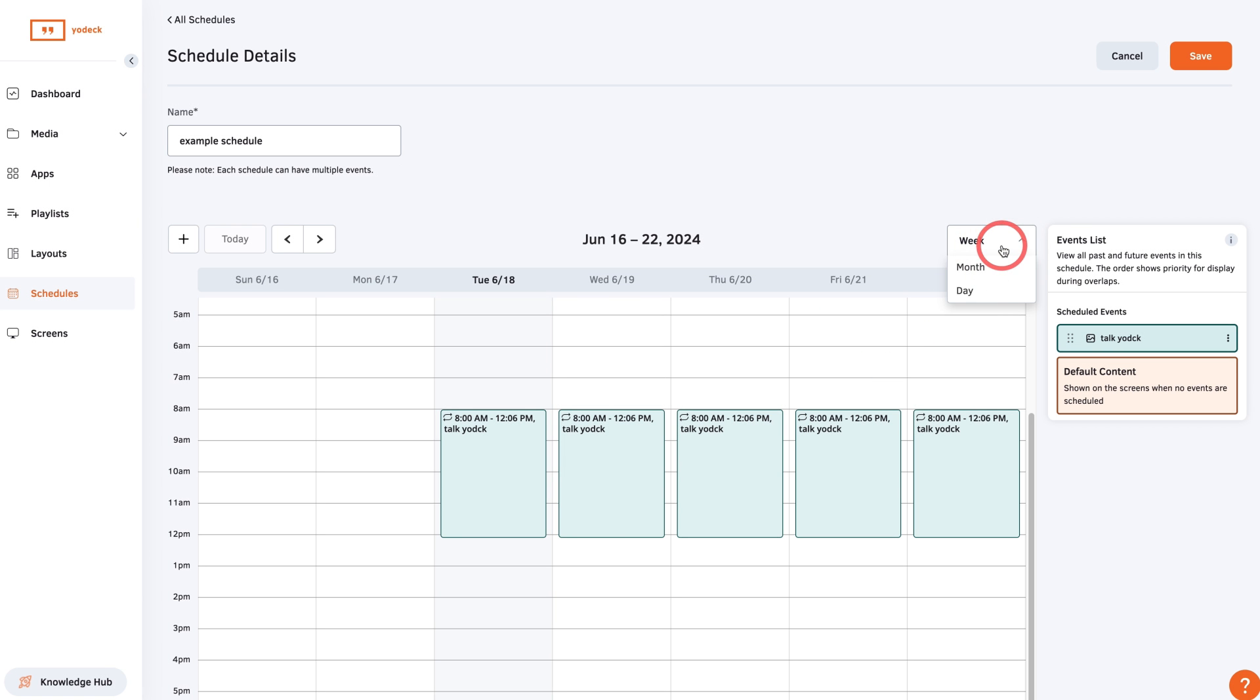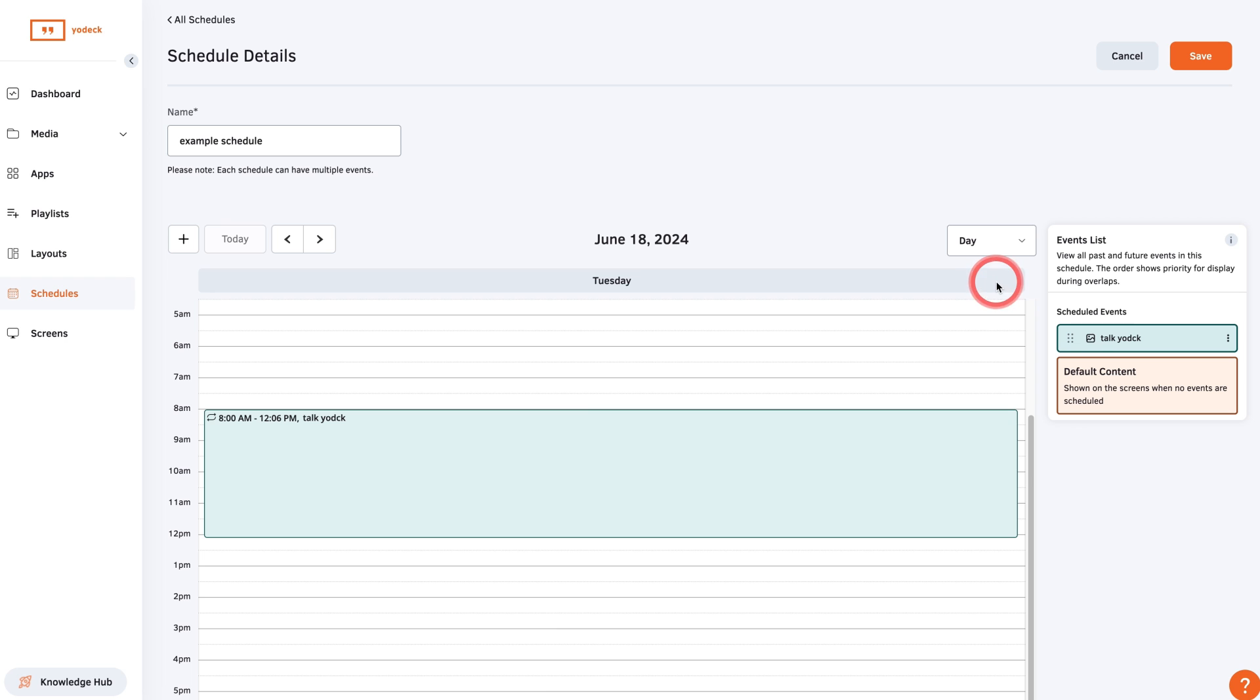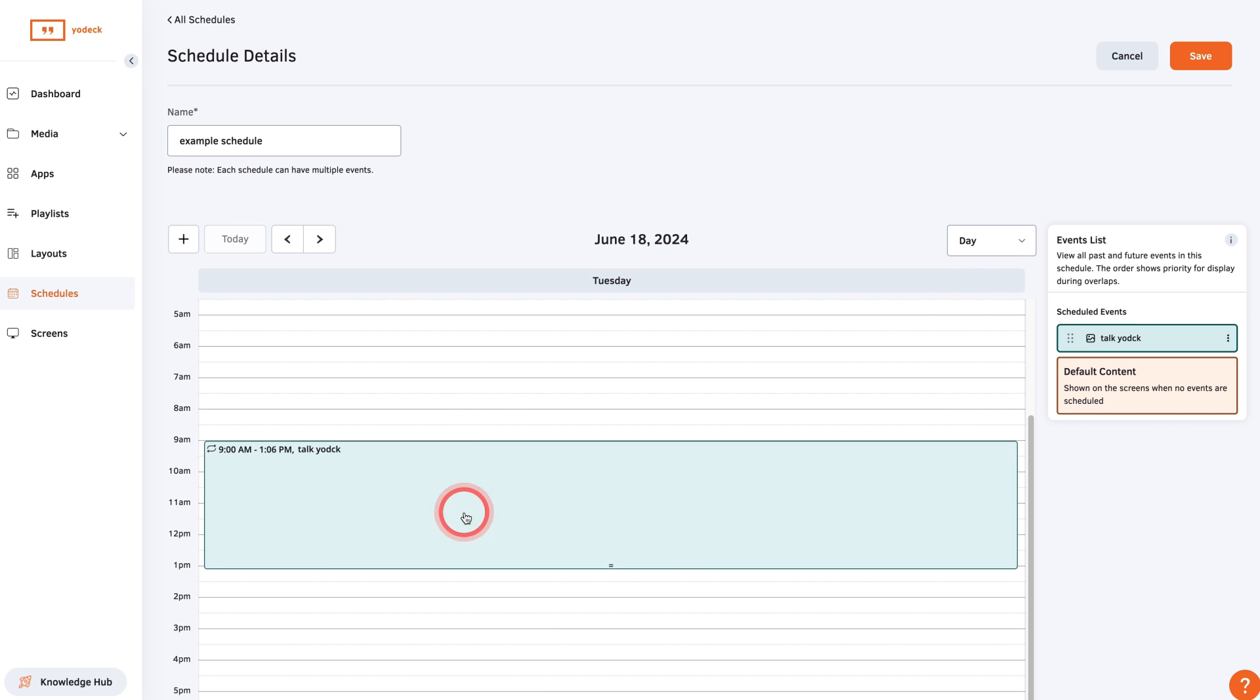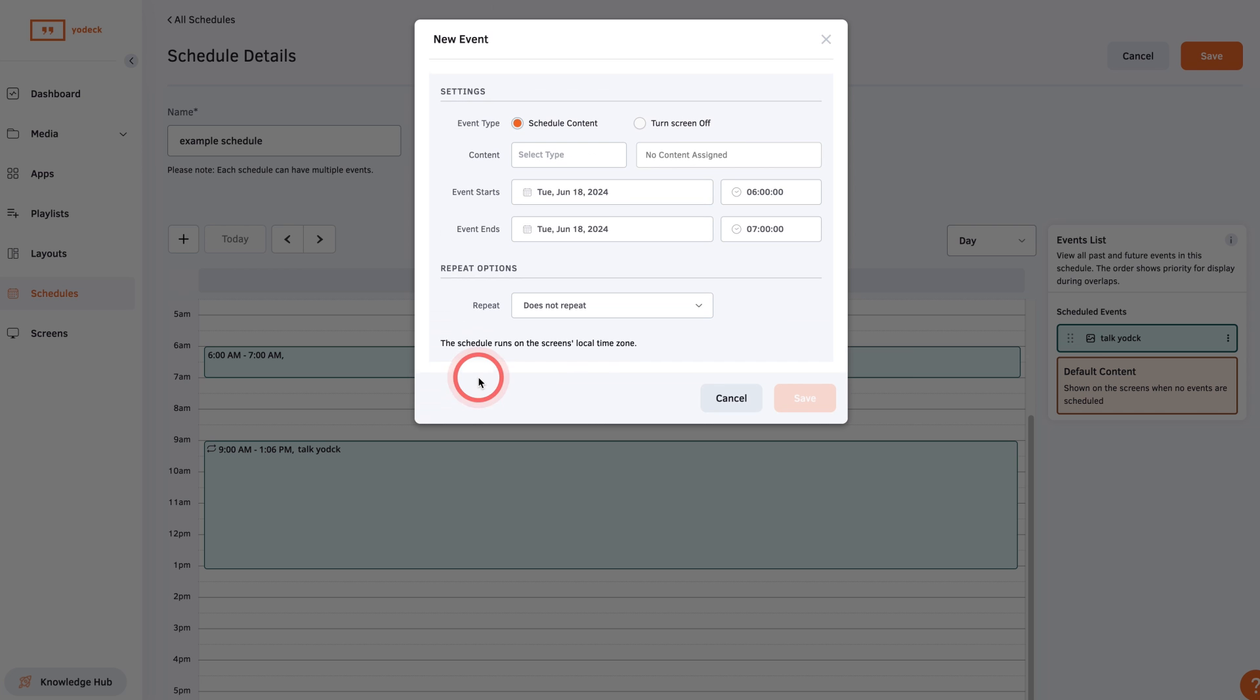If you view the calendar in weekly or daily view, you can drag the events to change the time they're shown, or click on the calendar to add an entry at this time.